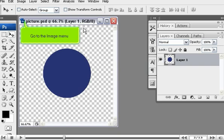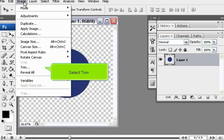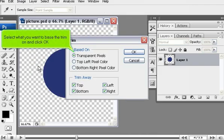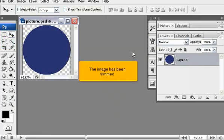Go to the Image menu. Select Trim. Select what you want to base the trim on and click OK. The image has been trimmed.